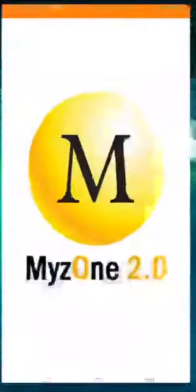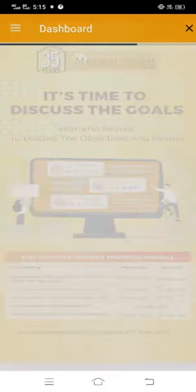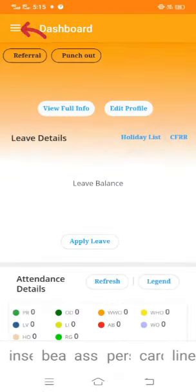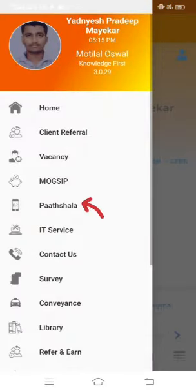Click on MyZone, then click on Dashboard, and click on Pachshala.